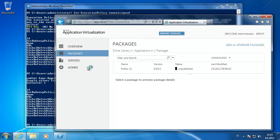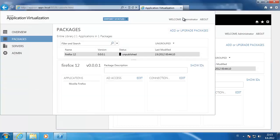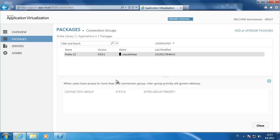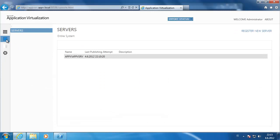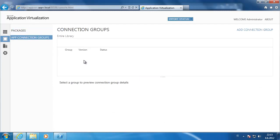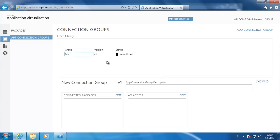Now I have already published the Firefox 12 there and I am going to create a connection group. You can see there is no connection group assigned there. So we just go to app connection groups, add a connection group. I am just going to use admin applications.